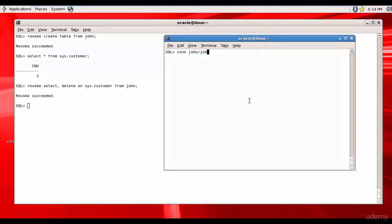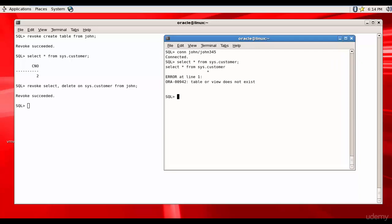Here, John 3 4 5. Let's try to see if we can select from sys.customer. Nope, he doesn't have any permissions because the DBA has revoked his permissions. And if you remember, last time John had these privileges with grant option.